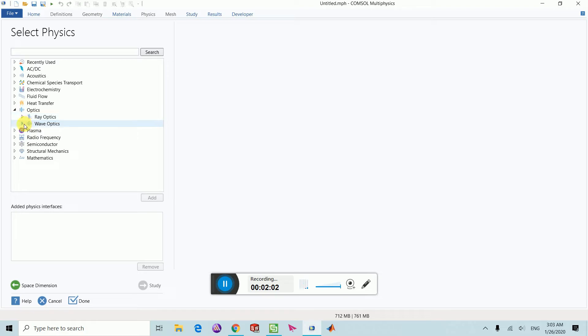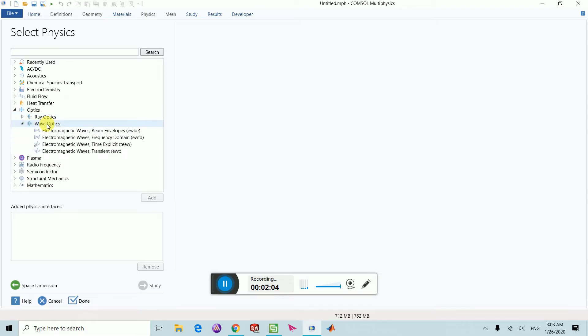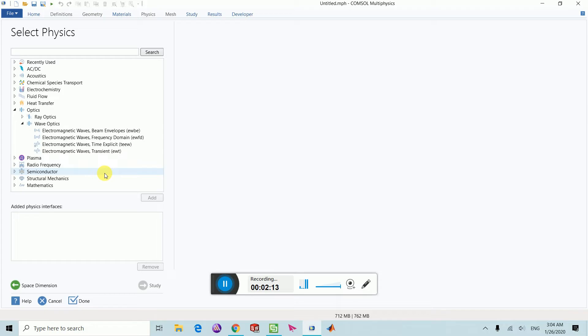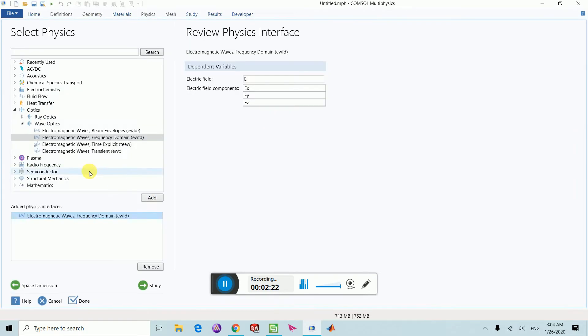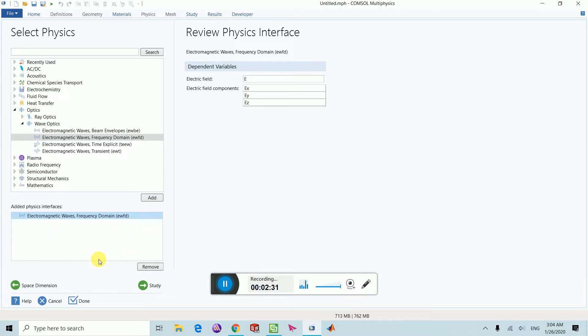In the optics category, you can see under electromagnetics there's the manual method, frequency domain, time explicit, and transient method. Mostly I will use the frequency domain method. This is the type of physics module which my design will work with, and the type of study I want to extract the parameters. I will select the study from here.